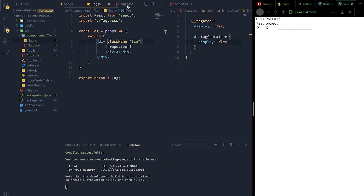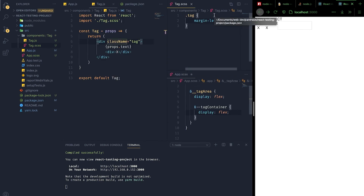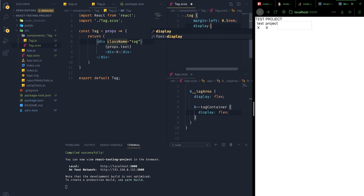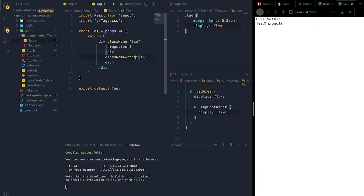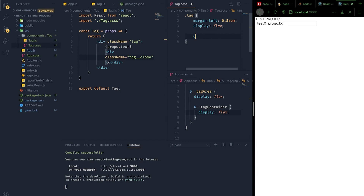It's being rendered vertically whereas we need it to render horizontally, so let's flex it. We'll give it the class name of tag__close and apply the appropriate flex styles.